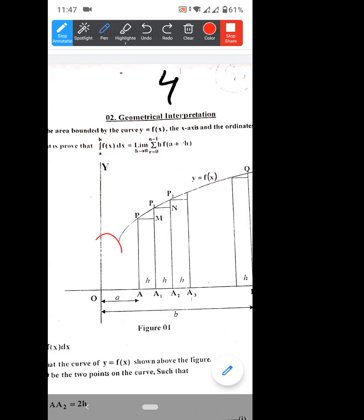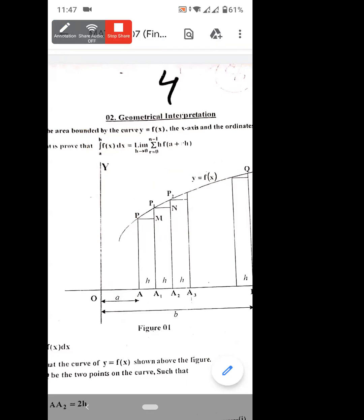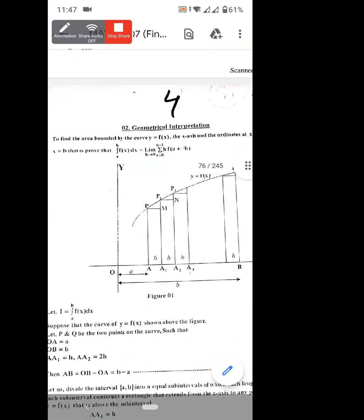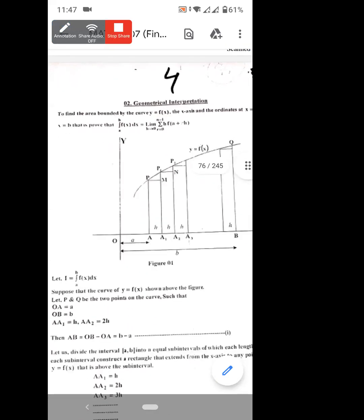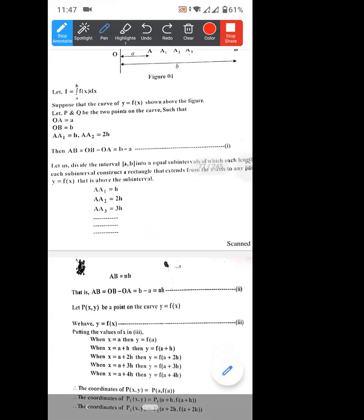Where h is equal to B minus A over N — this is the key relationship.